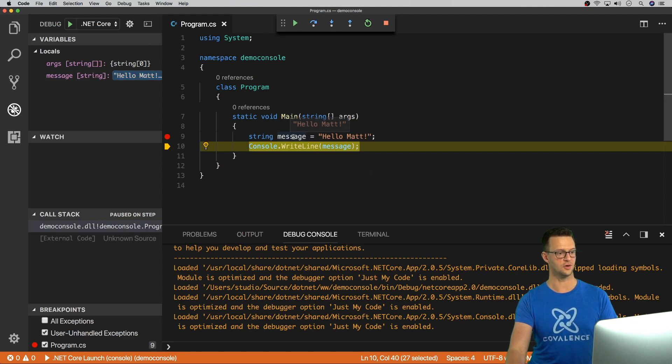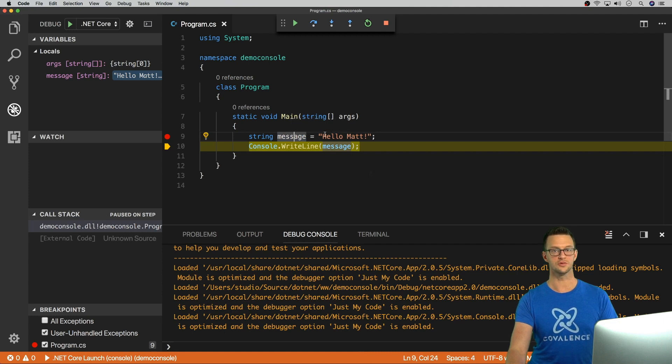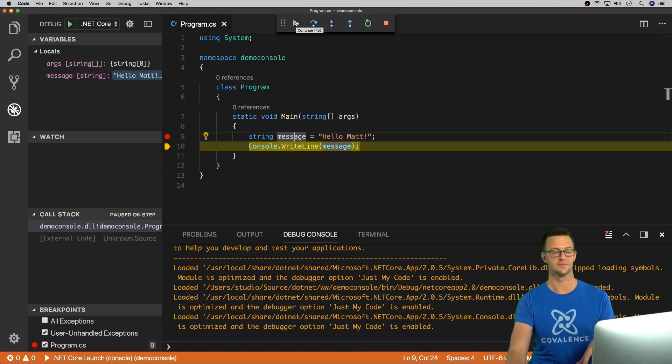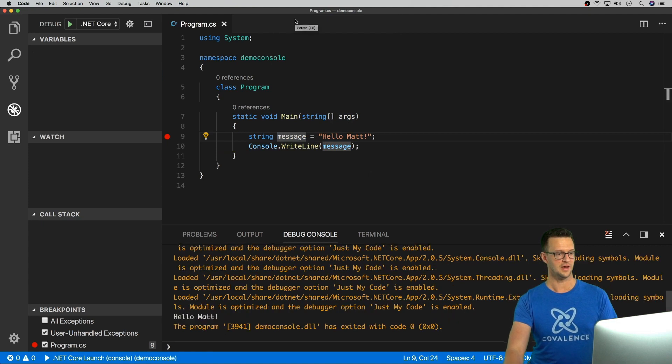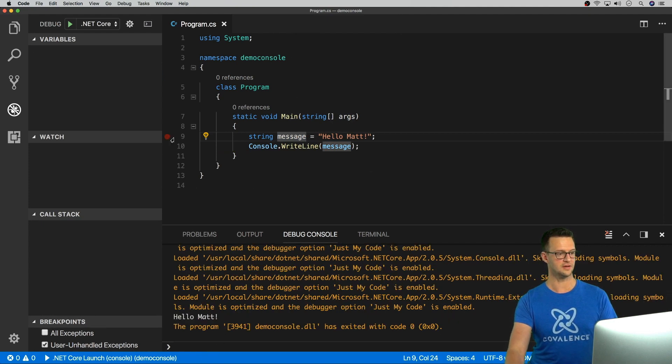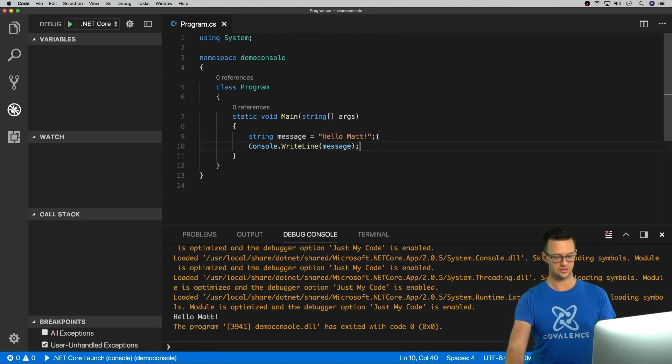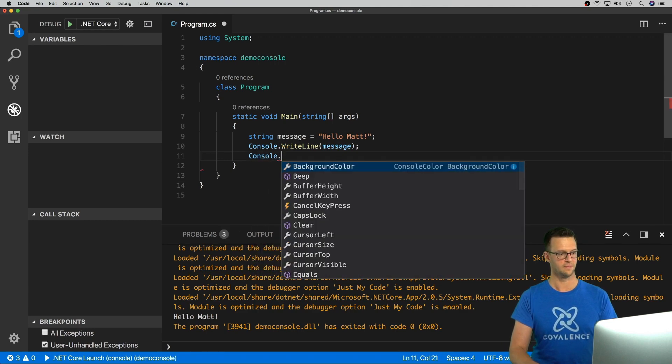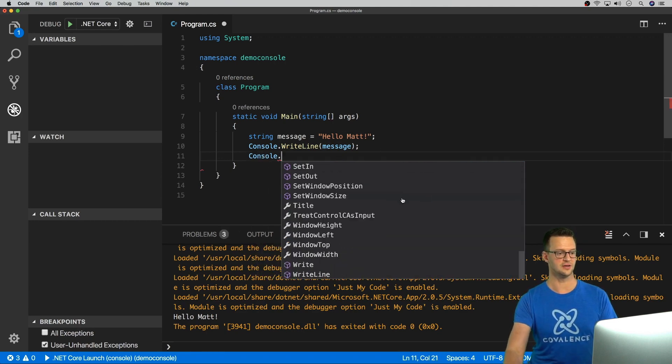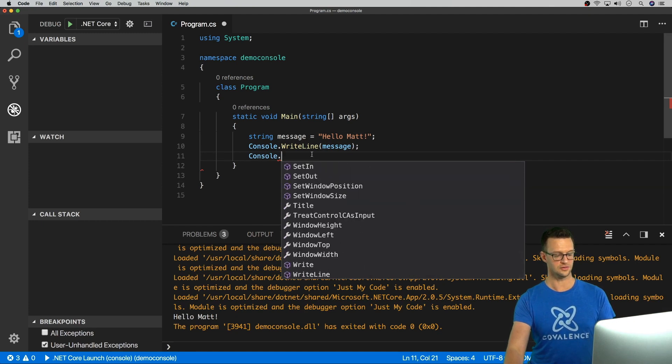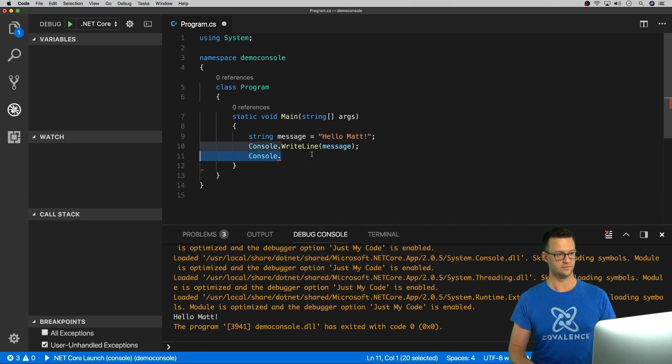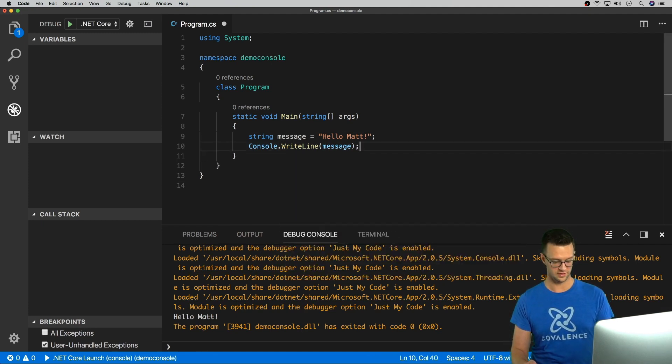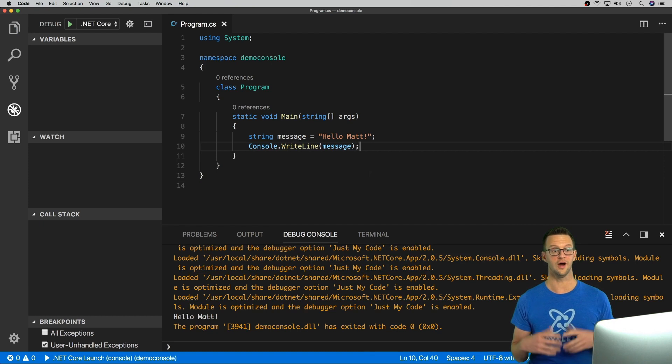So now message is hello Mac. I can hover over it. I get all this cool stuff inside Visual Studio Code. It's pretty awesome using C#. And I'll just run that through. And you'll see hello Mac pops out down here. And just to show you, if I type like console dot, it's got all the different things with IntelliSense that I can do with that as well. So this is really cool that I can do this straight within Visual Studio Code on a Mac.